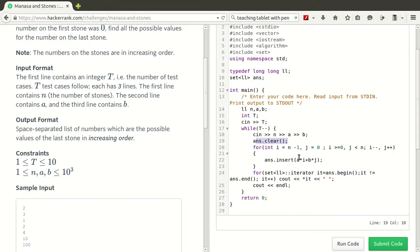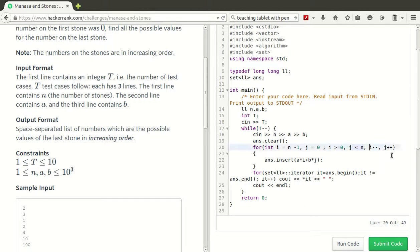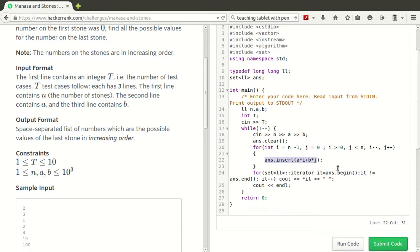After that, we choose two variables I and J, which represent how many A's we choose and how many B's we choose. In the beginning, we start from A's as N minus 1 and B's as 0, and we will go to A's as 0 and B's as N minus 1. We keep on decrementing I and incrementing J, and we keep on inserting these items in the set so that it automatically removes the duplicates and gives you the final set of numbers in the last column.